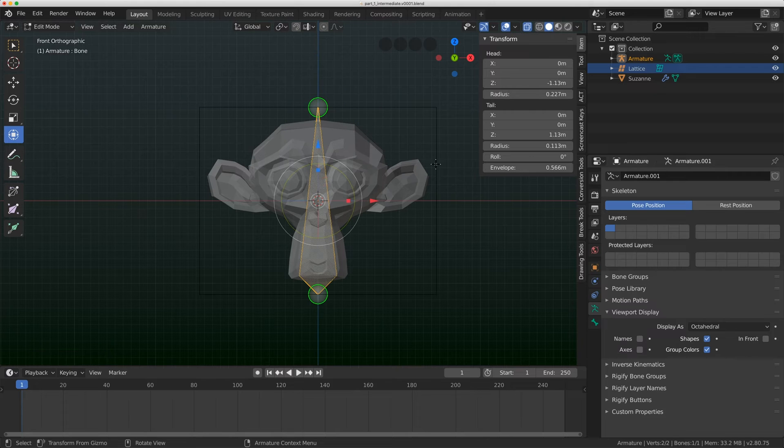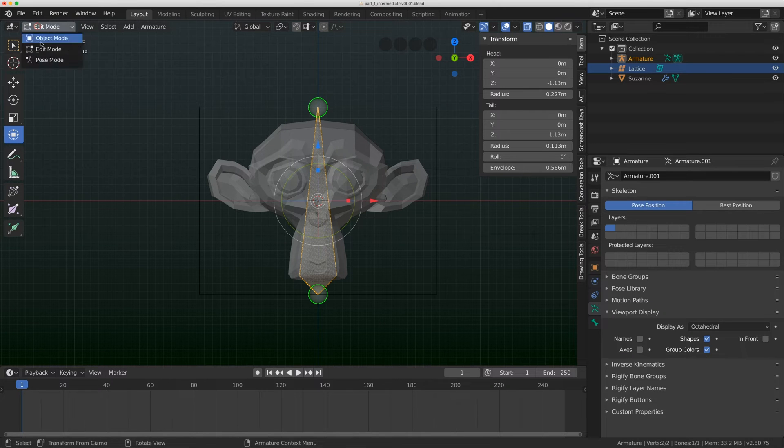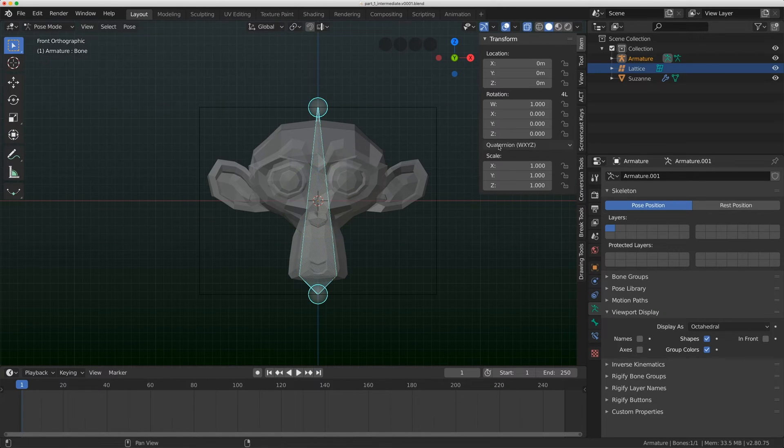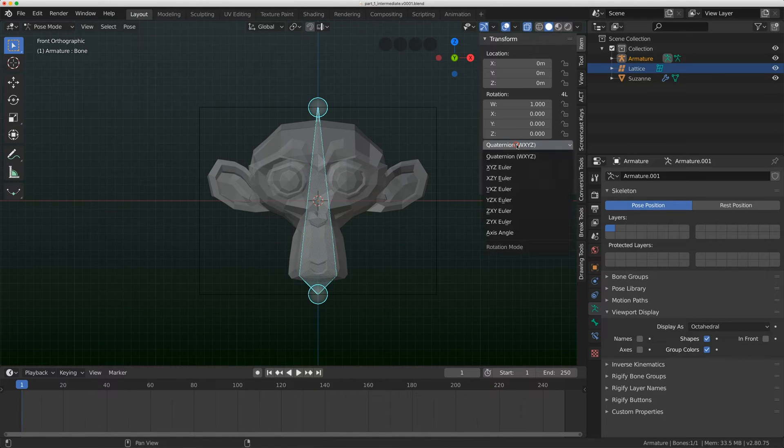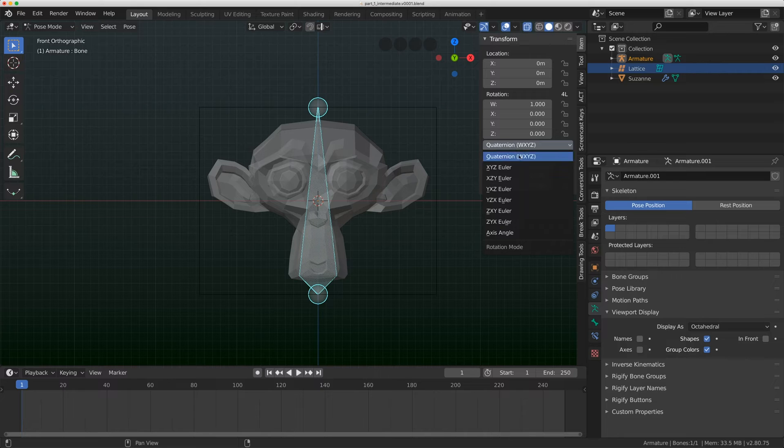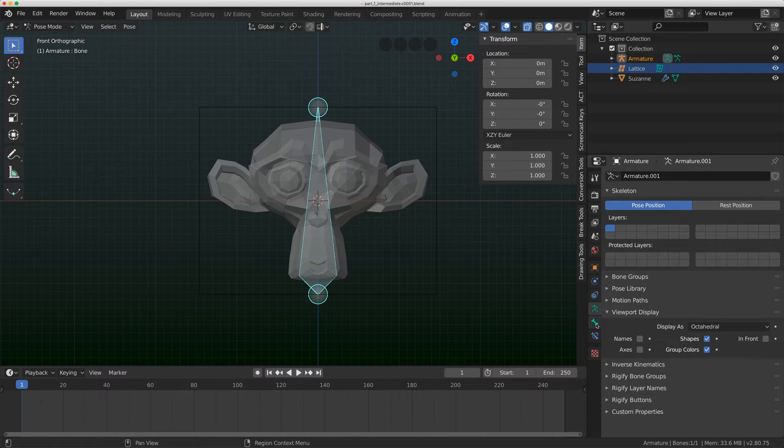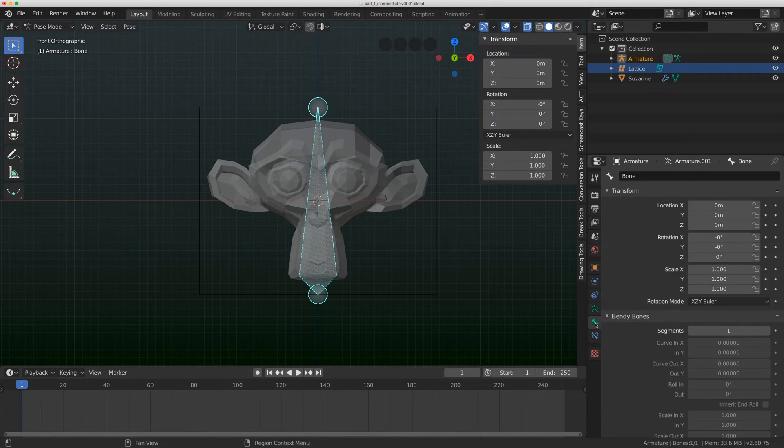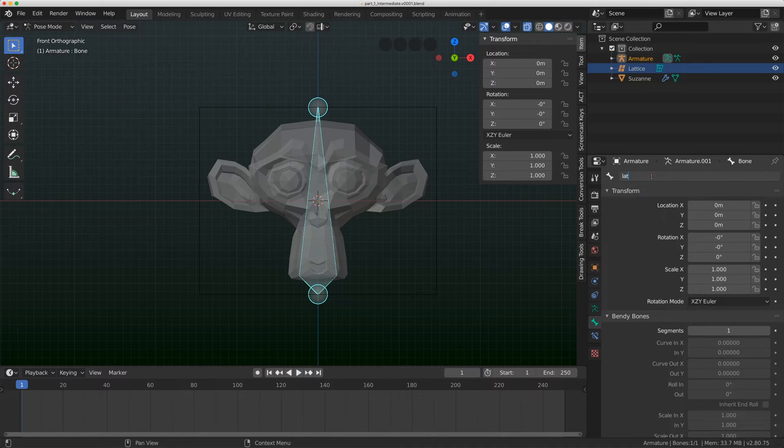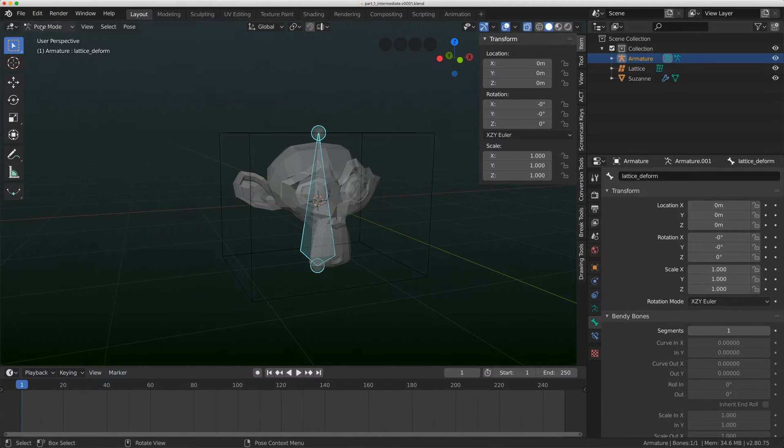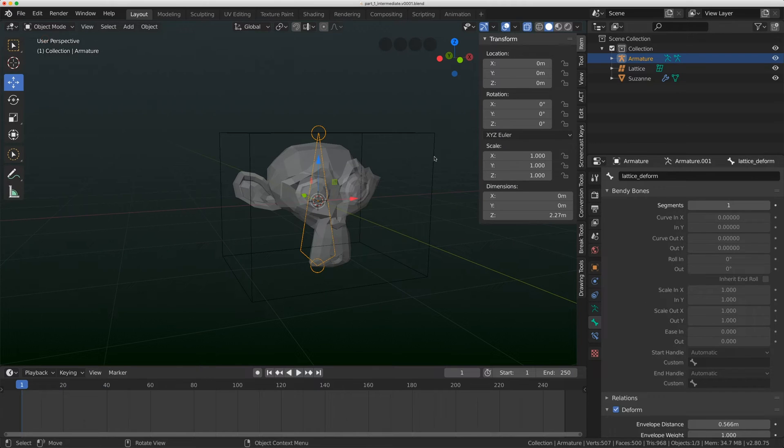I'm going to click on the tail of the bone and drag it to the top of the lattice. I'll flip to pose mode and set my rotation calculation to XZ Y. Now I'm going to the bone tab and rename this lattice deform, and flip back to object mode.